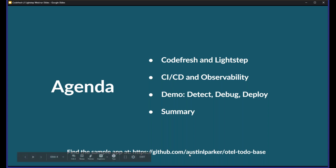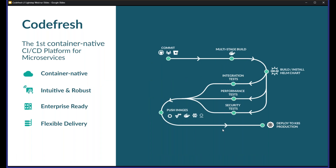Of course, this webinar is recorded and you have the link to the application source code, so you can do that afterwards. A bit about Codefresh: Codefresh is the first container-native CI and CD platform for microservices, designed and built for Kubernetes. If you think about more traditional CI platforms like Jenkins, where you have to maintain slaves, build nodes, and pre-install and maintain all the tools you want to use — with Codefresh, every step in the pipeline runs in a Docker container. This eases the management and maintenance of your pipelines, and the platform is very friendly and easy to use.